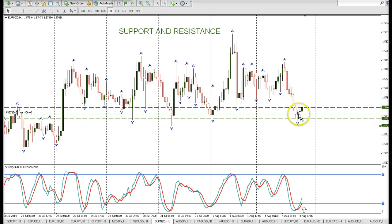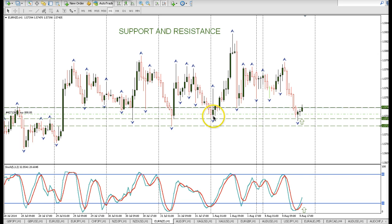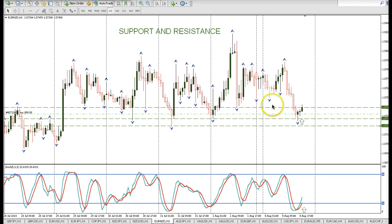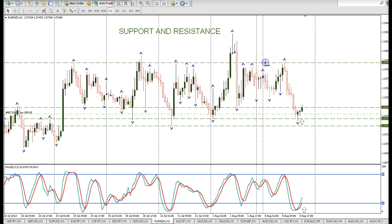The market sold off throughout the European and part of the New York session. Then around 11 o'clock, 12 noon Eastern, the market found support at a previous support level. Stochastics oversold and that's the time of entry. Always look for a previous support or resistance level.